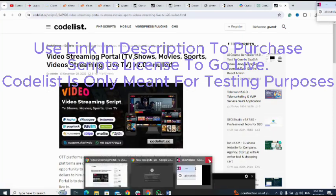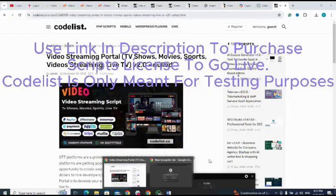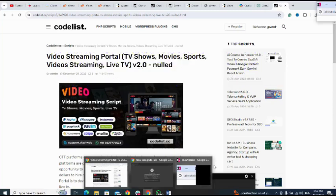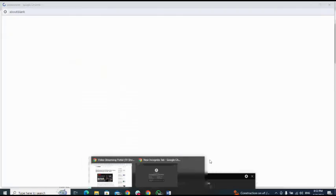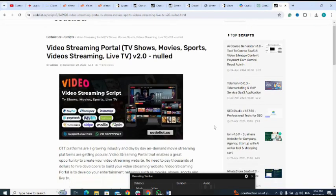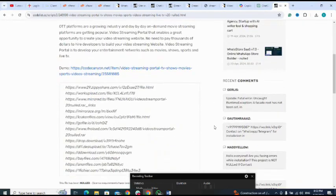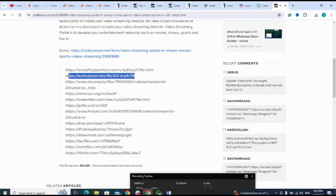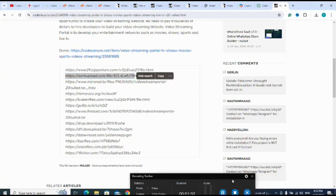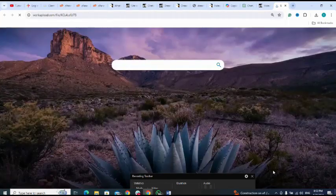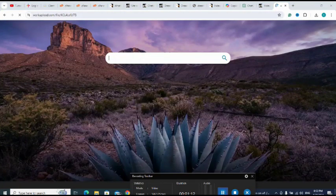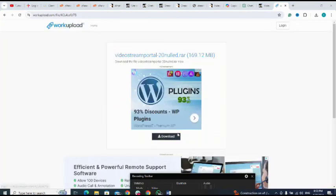Then as I scroll down to select the link to download it. Don't forget I'm using CodeList just for testing purposes. Please look in description to purchase the script. I open a new tab and paste it there. Then next I click on download, but I've already downloaded the script so I don't need to download.